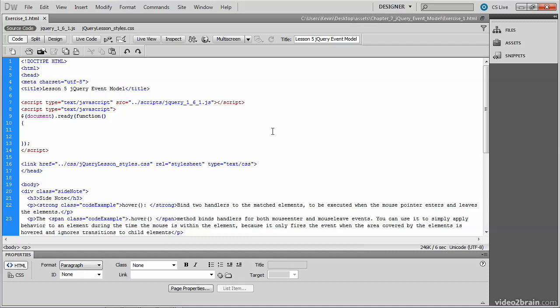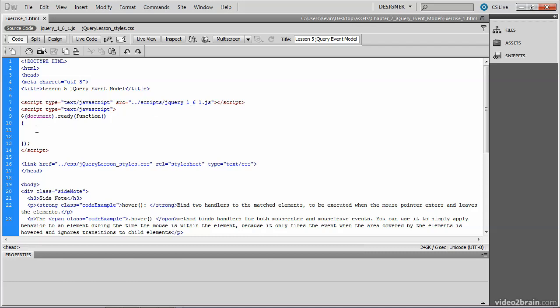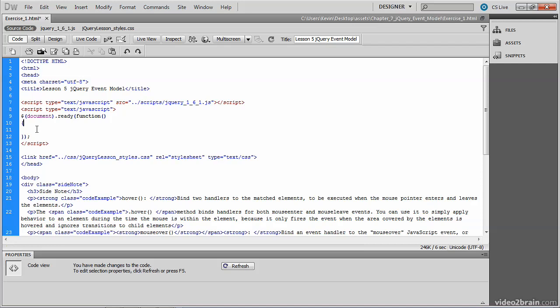In your code editor, you'll need to open the file exercise-1.html from the Chapter 7 directory. We've got a script block at the top and a document-ready function. We'll place our code inside of the ready function. Our goal in this lesson is to learn the jQuery bind method. So first, we'll access the element that we need to be made interactive, and then we'll execute the bind method on that element.